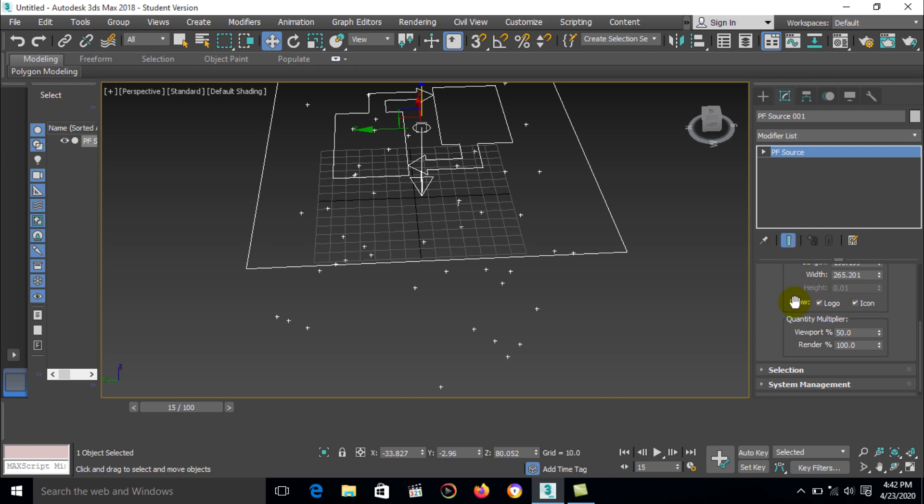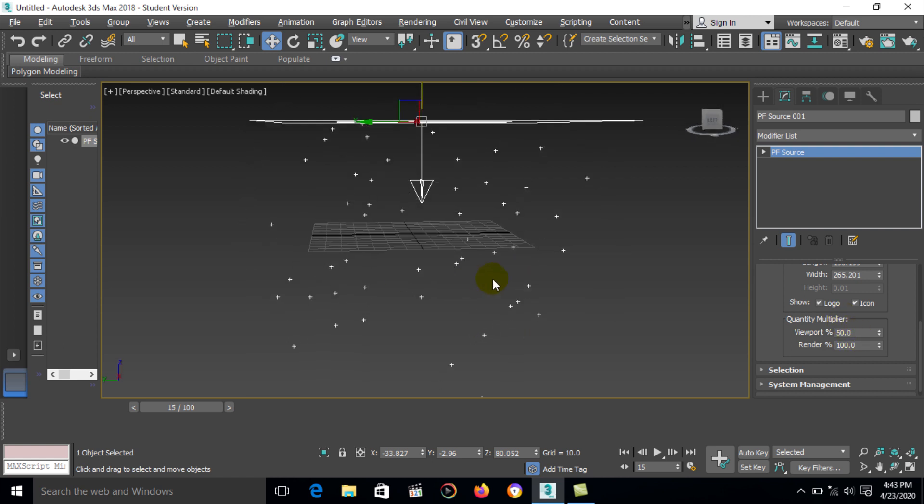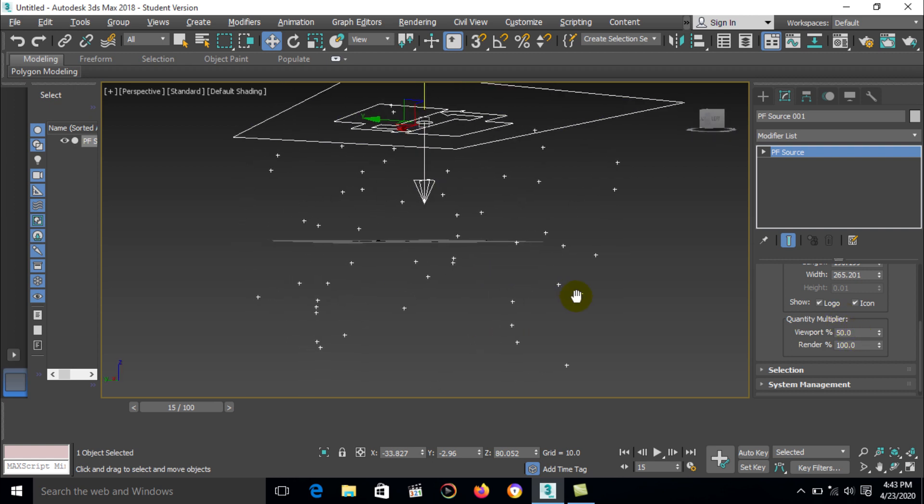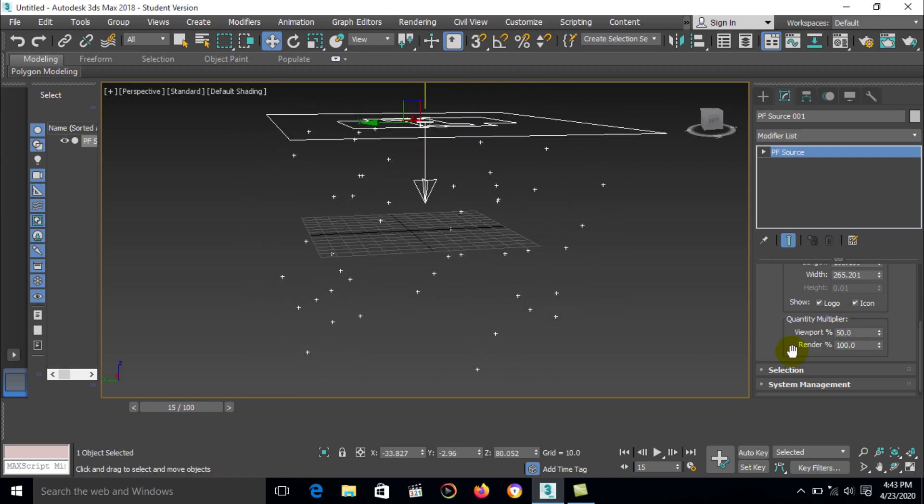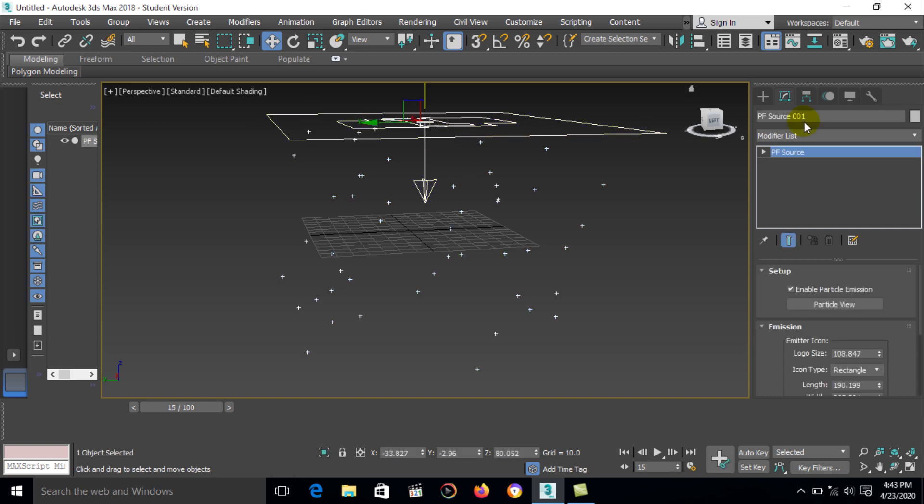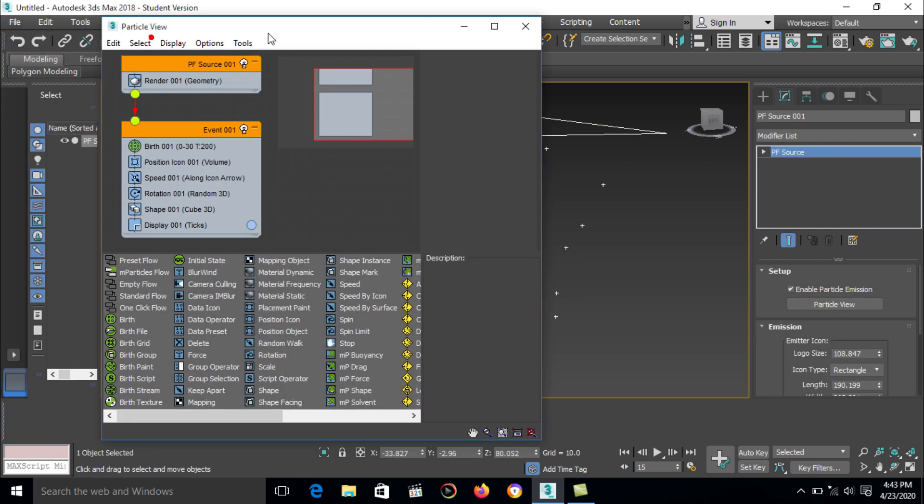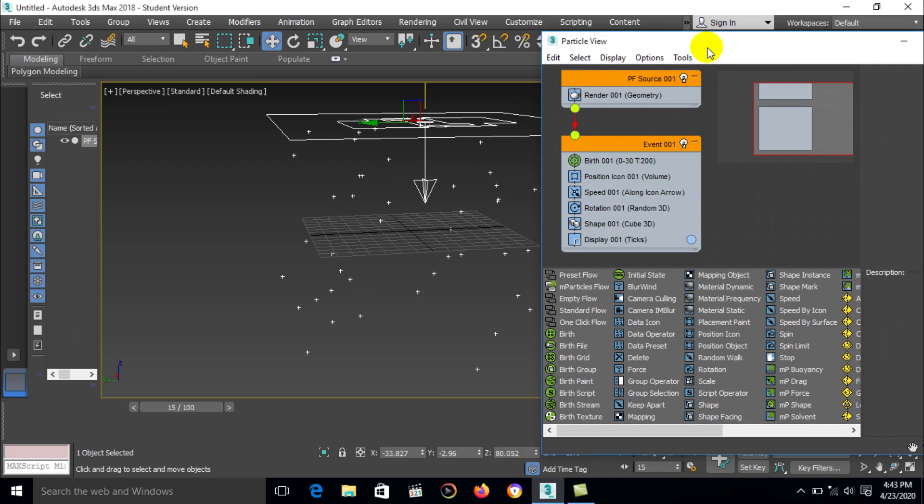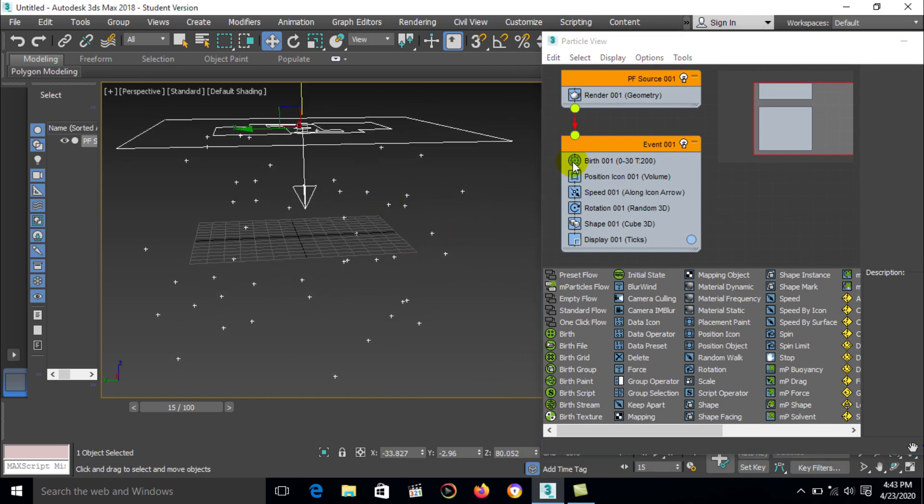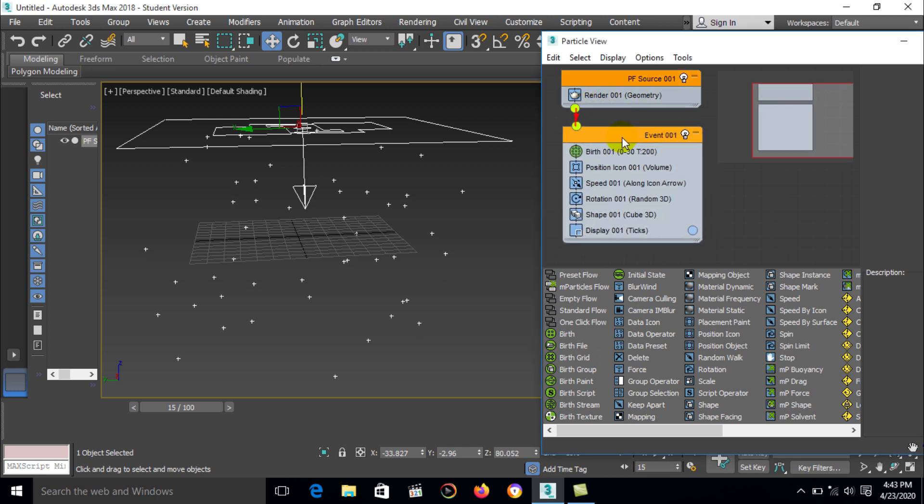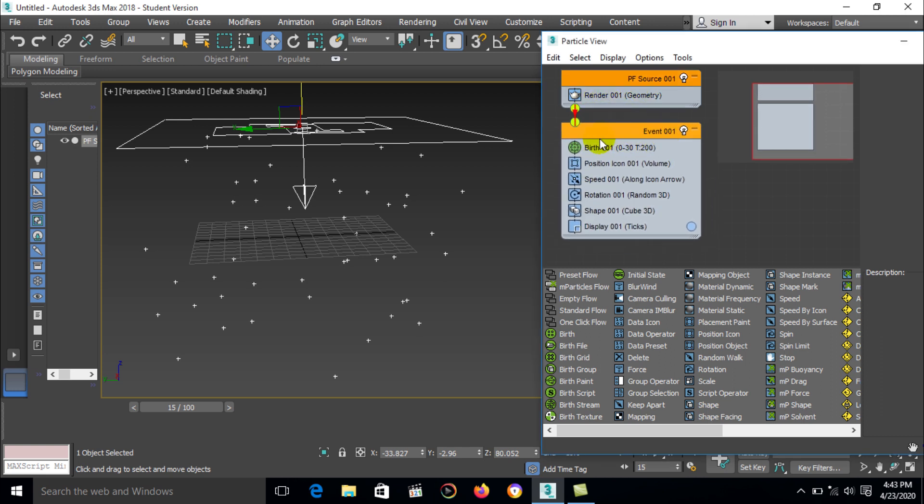There is a quantity multiplier and viewport and render. Render output 100% and in viewport only 50% view in particle. Then go to a particle view. Here is the first PF source 01, render 001 geometry, and here is event link.